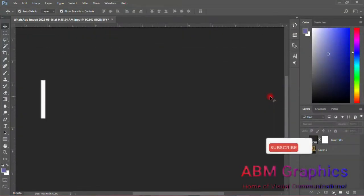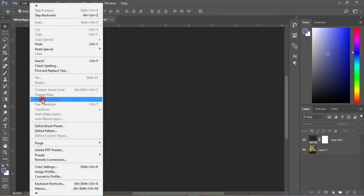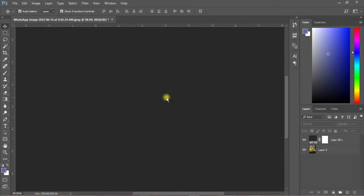Welcome back to my YouTube tutorials, this is ABM Graphics. Today I just want to show you a very short tutorial about how to use perspective warp — perspective warping. I just want to show you how to use perspective warping in Photoshop, so let's just go into it.